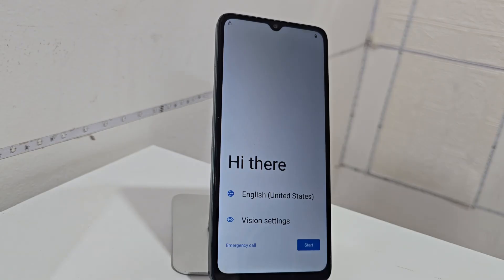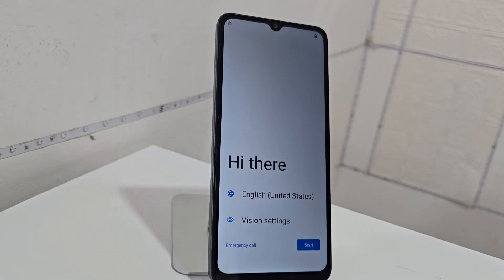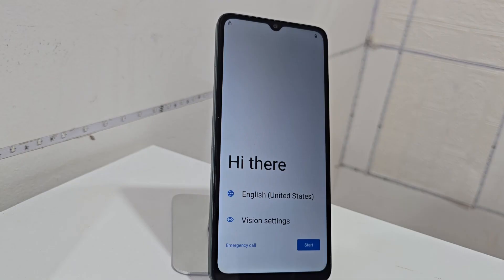In the first pinned comment, those people who want to solve the problem of recovering their device can go to the video description. We have a method without PC and a method by PC for those people who do not have a PC.